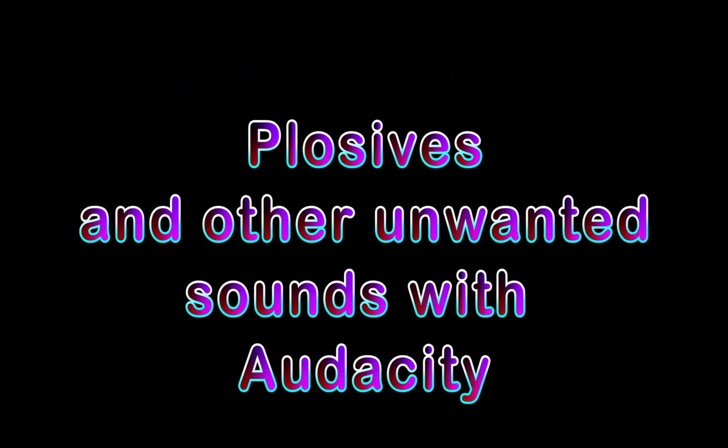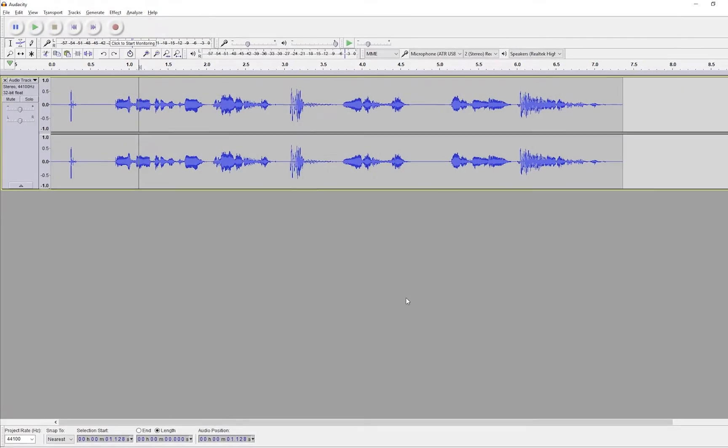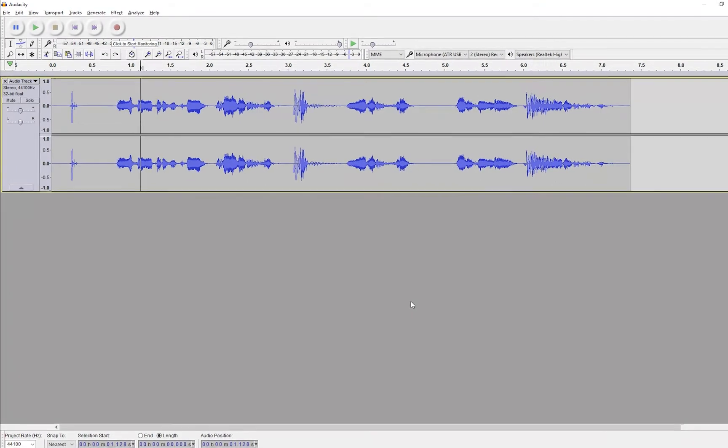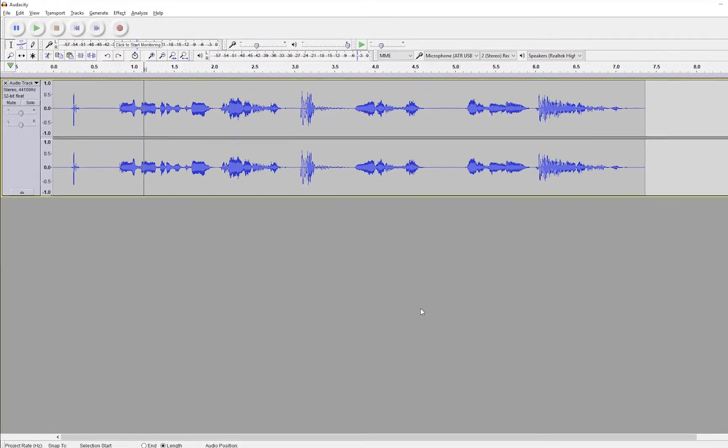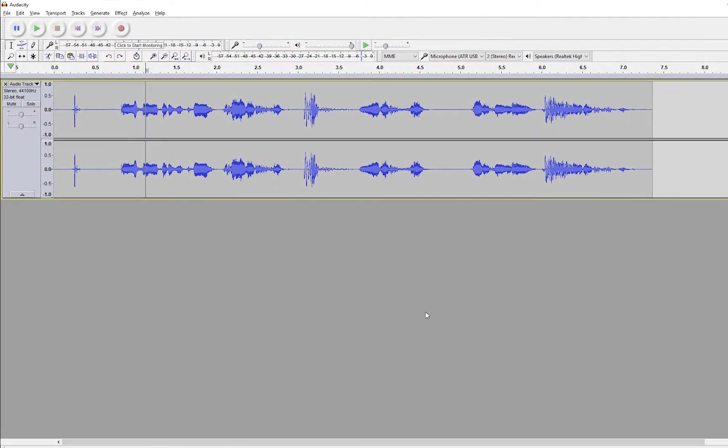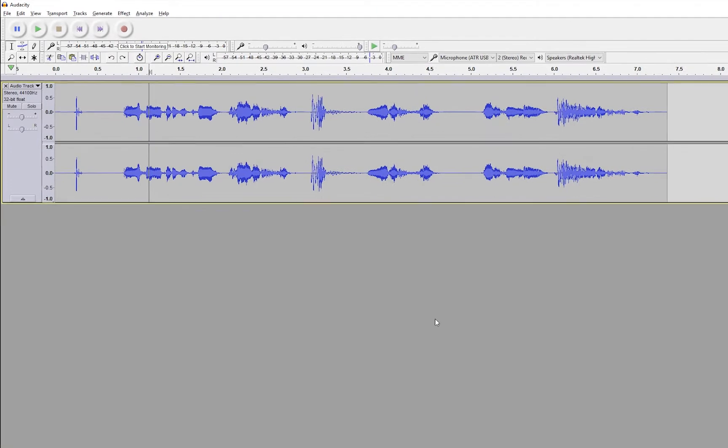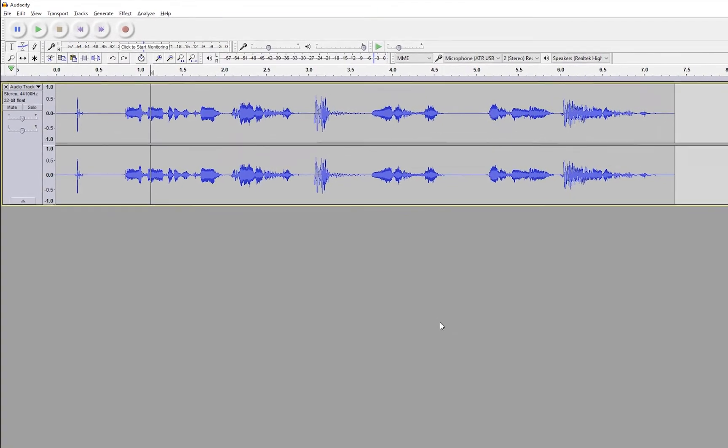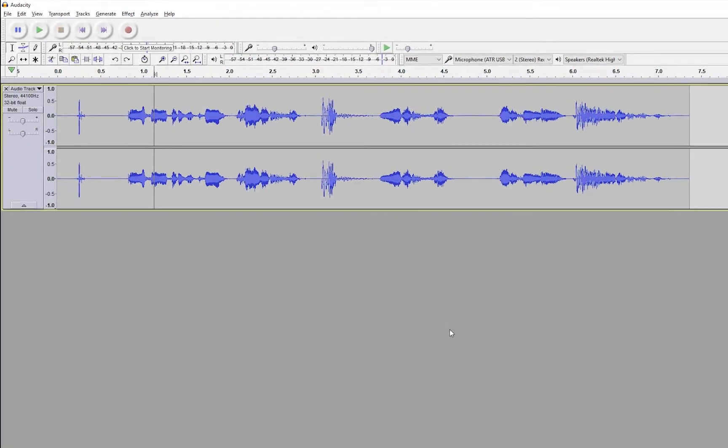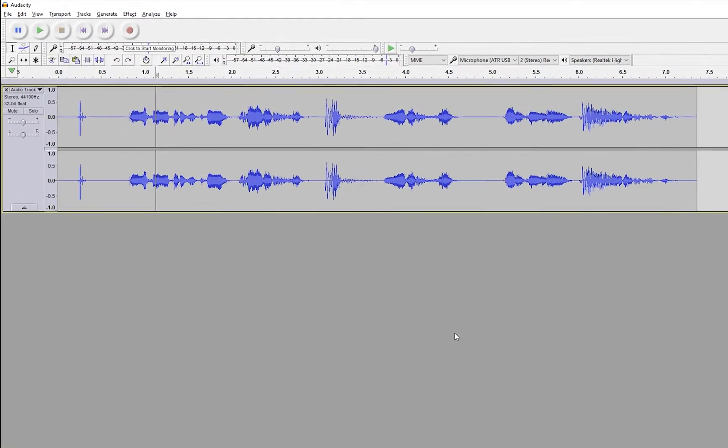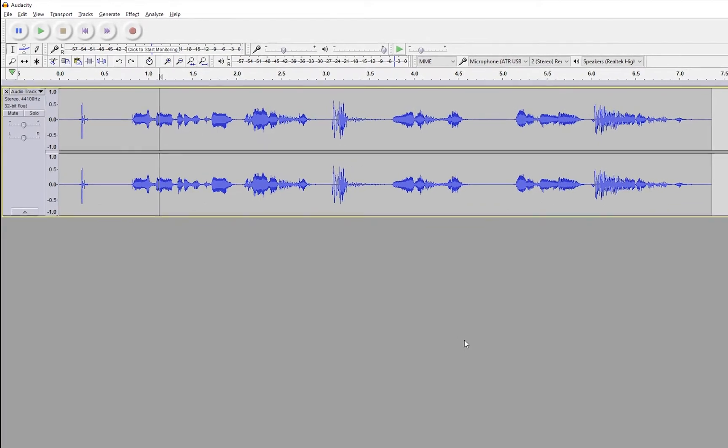Now what are plosives? Plosives are the really strong forced air sounds that we hear sometimes when we say words with P's and B's and T's or other strong consonants. I think pretty much everyone's probably familiar with these sounds. You've heard it on audio before. It kind of hurts the ear. So we don't want them. They're very, very bad.